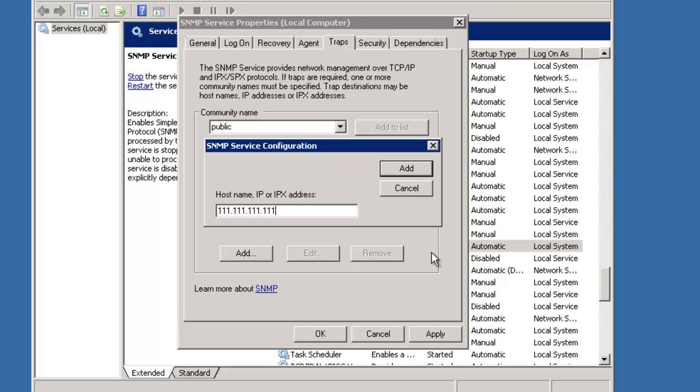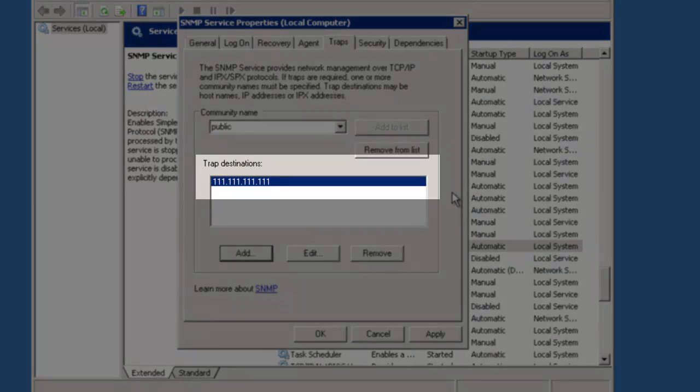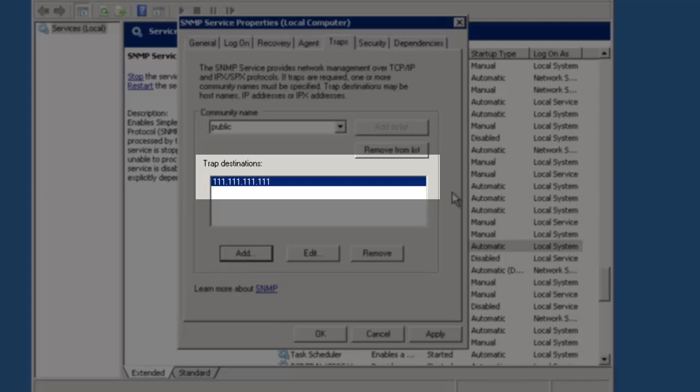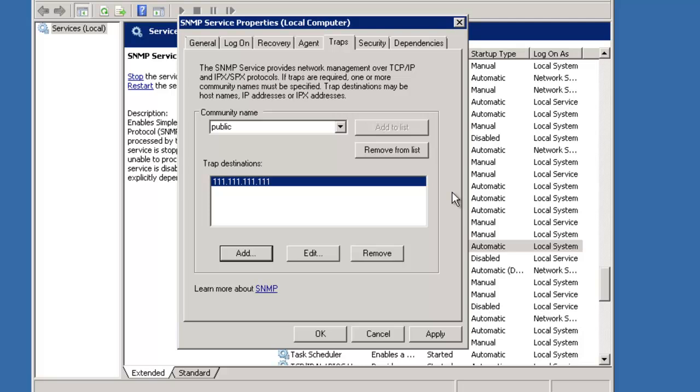Now I will click the Add button in this window. The IP address now displays under Trap Destinations. You would repeat these steps to add additional destinations if necessary.